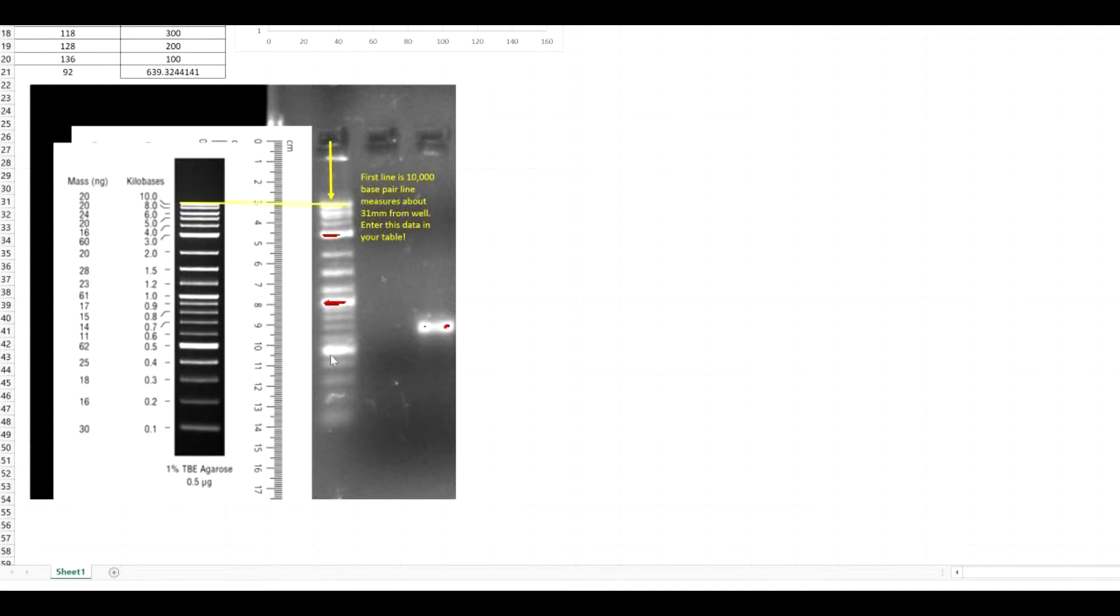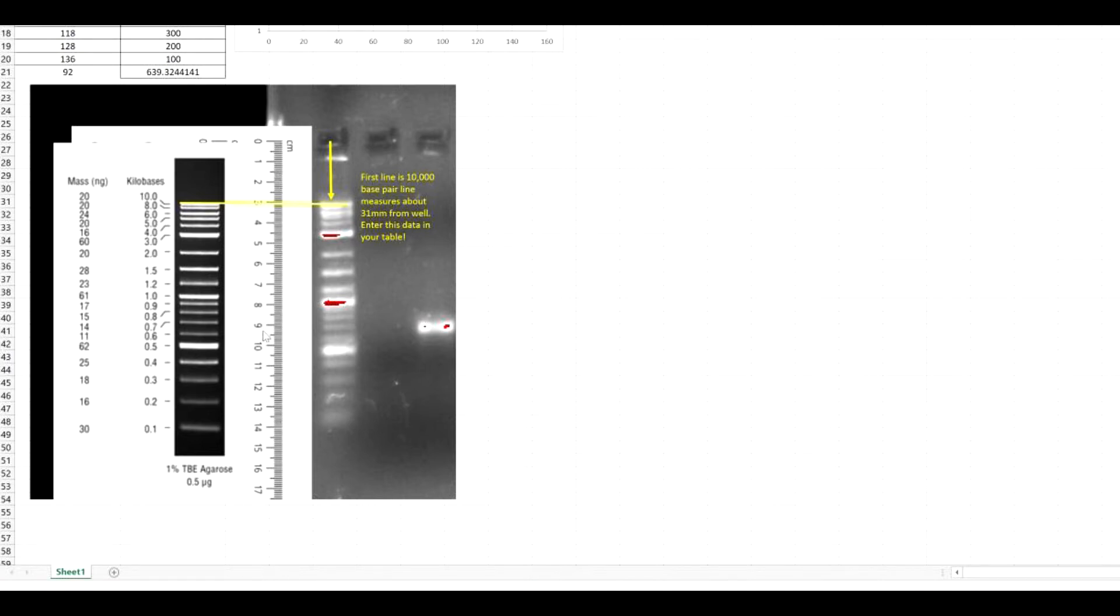This image down here is going to show you, number one, the marker, the NEB 1 kilobase marker that we're working with in this lab. Next to that image, I put a ruler, and you want to make the measurements in millimeters. And in this last part of the graphic is the actual gel image.